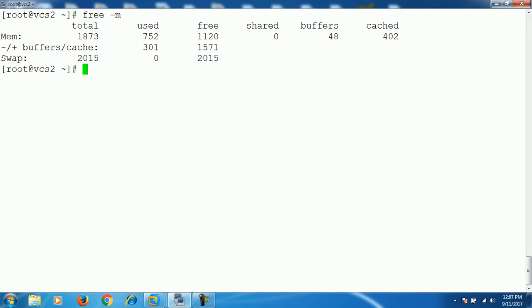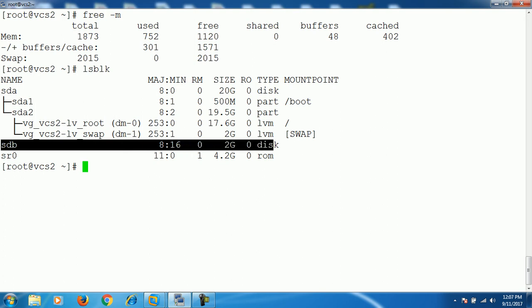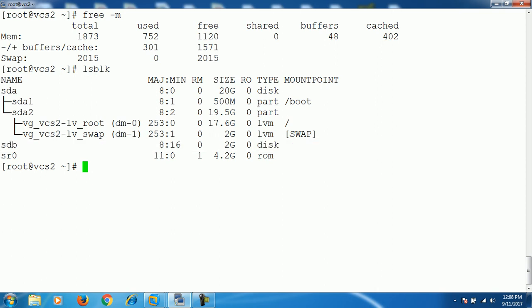First, let's check whether we have any space available on the system. Under sdb, there is a spare disk available — sdb — which is 2 GB in size. So we are creating the swap partition on this disk. For this we use the utility fdisk. Run fdisk to create a partition on disk sdb.